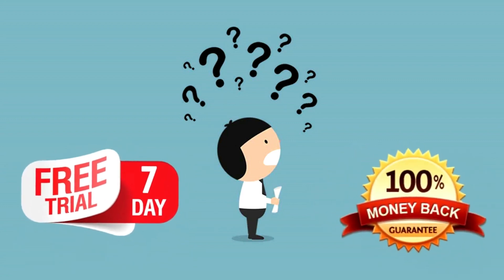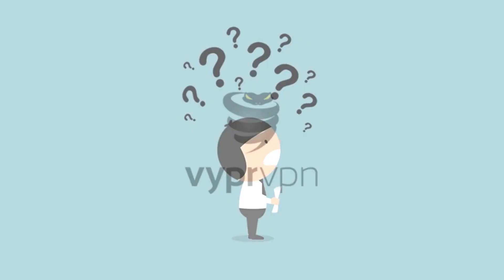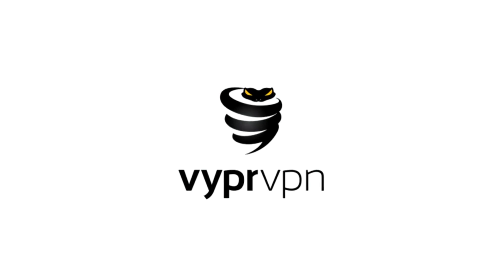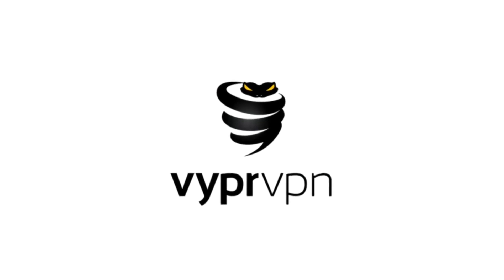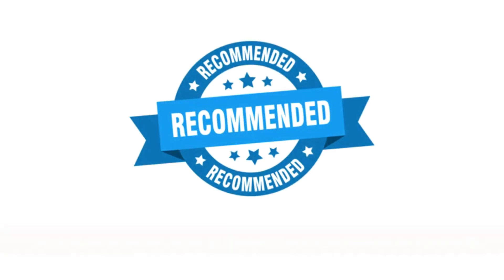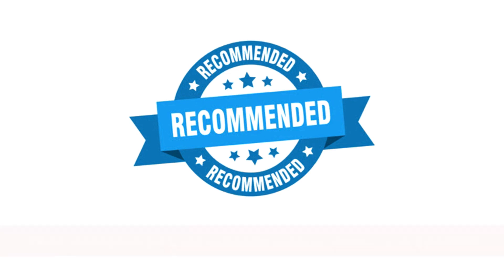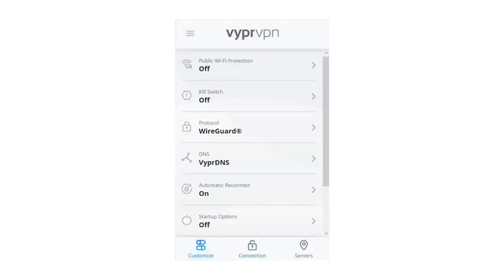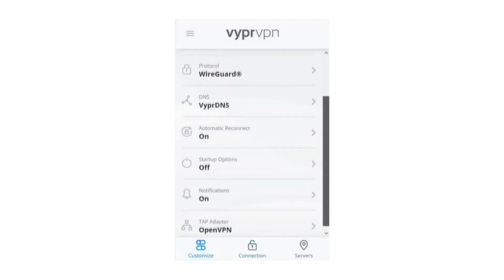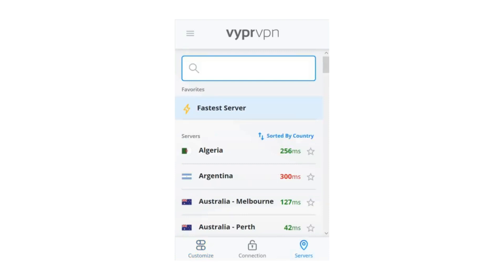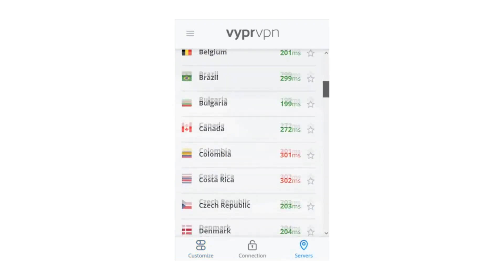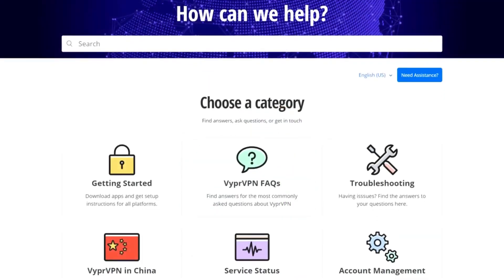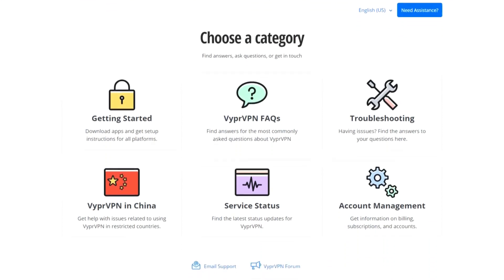Now, one thing to be aware of is that VYPR VPN might not be the most budget-friendly option out there. While it's worth every penny for its features, those on a tight budget might need to consider their options. All in all, VYPR VPN is like a digital treasure map guiding you through the vast wilderness of the internet. So, if you're ready to strike gold with top-notch security and worldwide access, check out the link below to grab a golden deal on VYPR VPN, your key to online freedom.